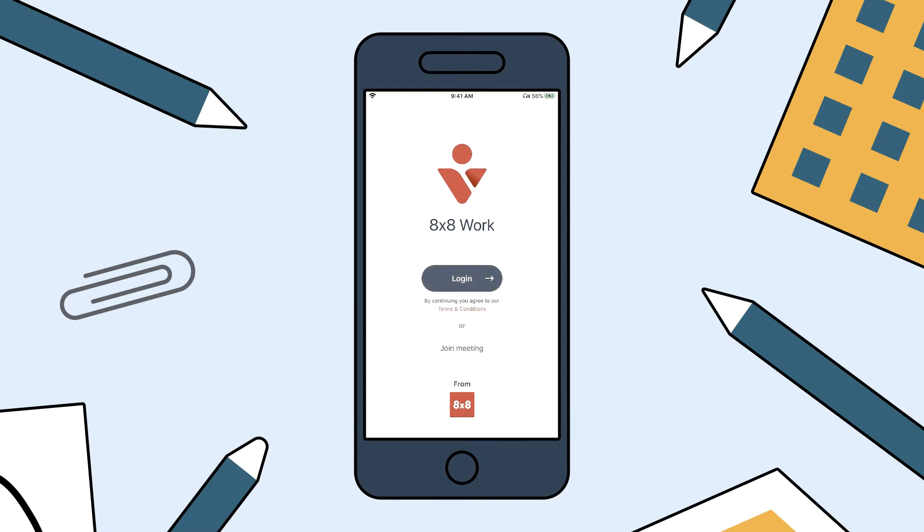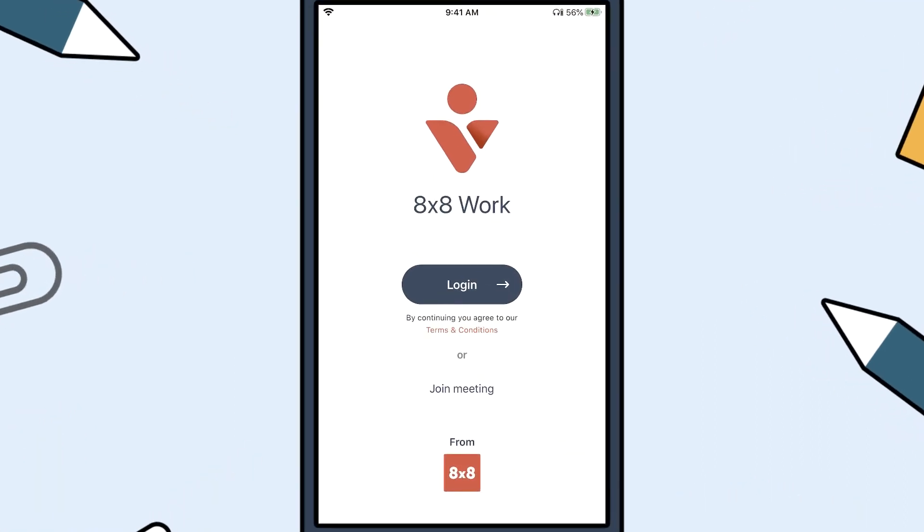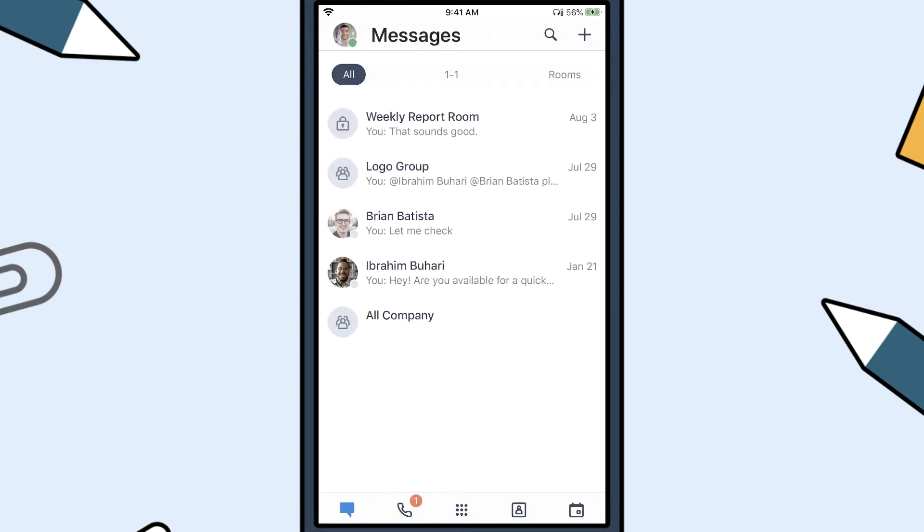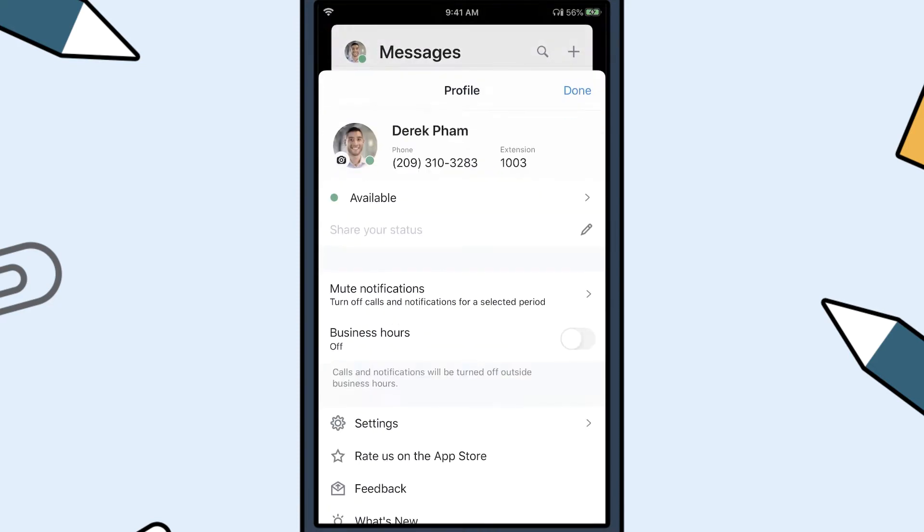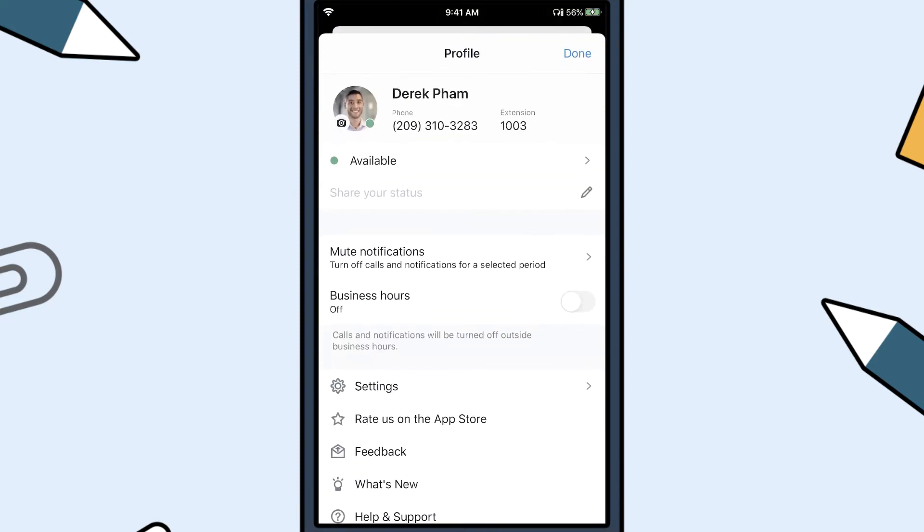8x8 Work for Mobile gives you the flexibility to configure your data and network settings, notifications, and more. Start by logging into your application and tapping on your profile picture in the top left. Then tap Settings.